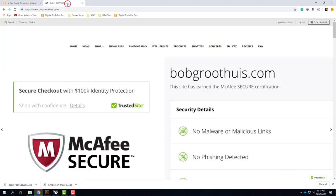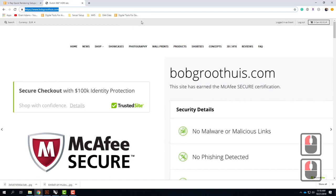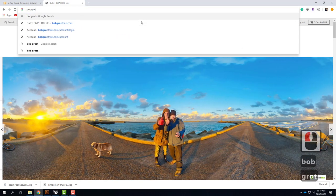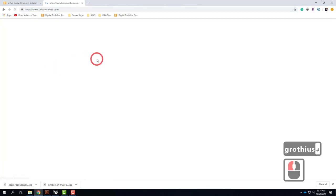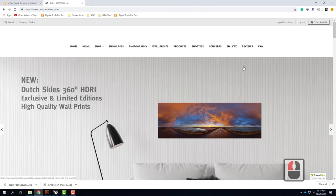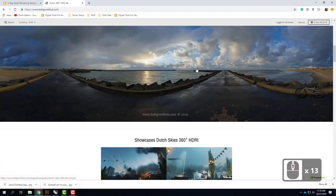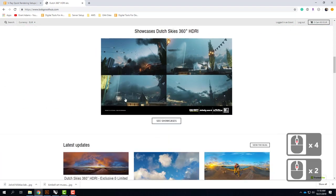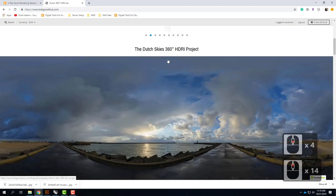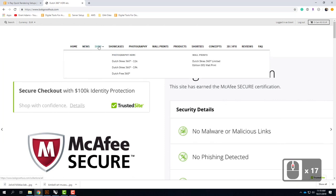I'd encourage you to spend a little bit of time on this. The website is bobgrothius.com. He sells prints of his images, and they're really, really nice. He also shows how they're being used in animations and games. If you needed a commercial license, you could buy one, but for our purposes, if you go to the shop section, he has a 'Dutch Free 360' option — that's what we're going to click on.